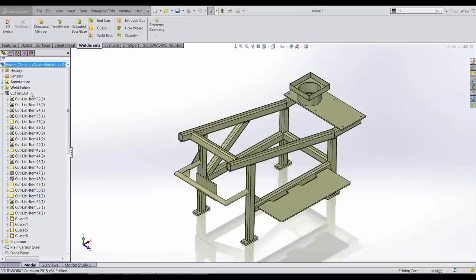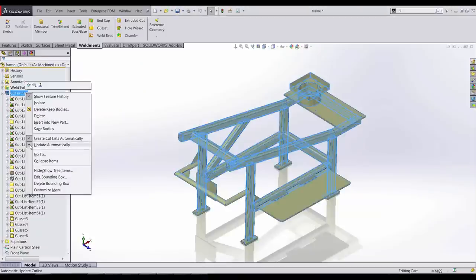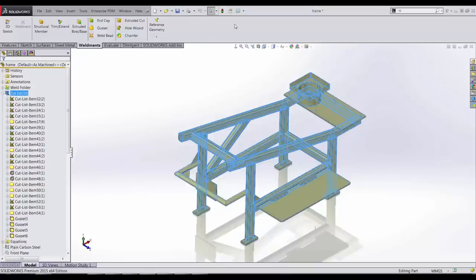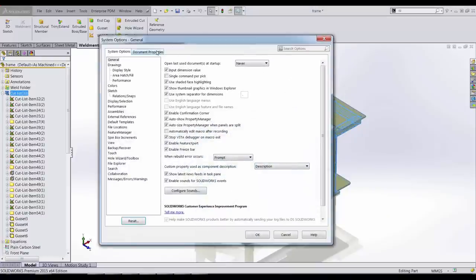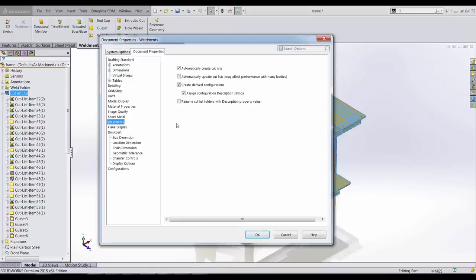In SOLIDWORKS 2015, there's now an option to keep the cut list up to date automatically. The previous automatic option only grouped items into the cut list folders. Now the new option will ensure that the cut list is up to date all of the time.